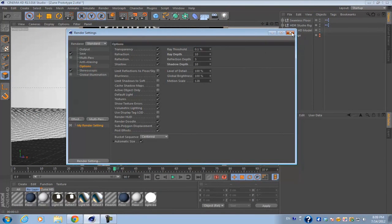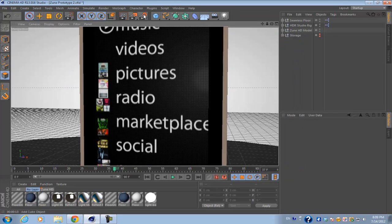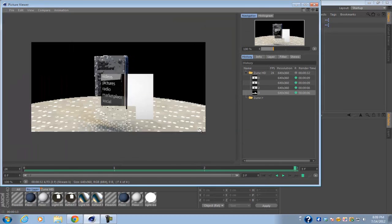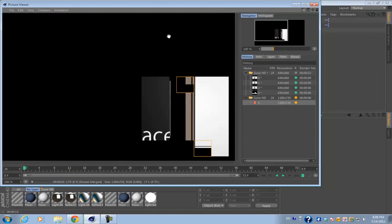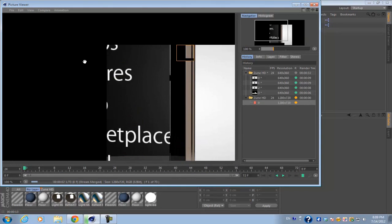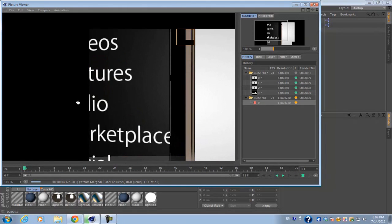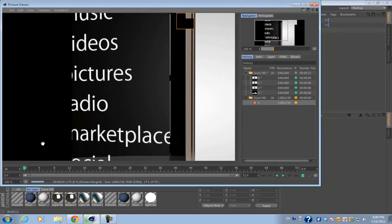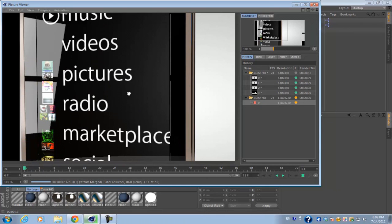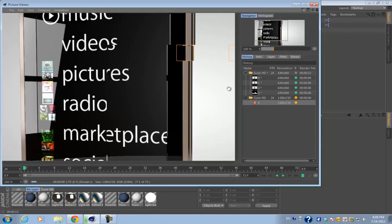So after you're done with all the render settings, go ahead and exit out of the window and hit the render in picture viewer. And another window should pop up and finally it's going to export the video and all the frames. And there you go, that's the end of this tutorial.